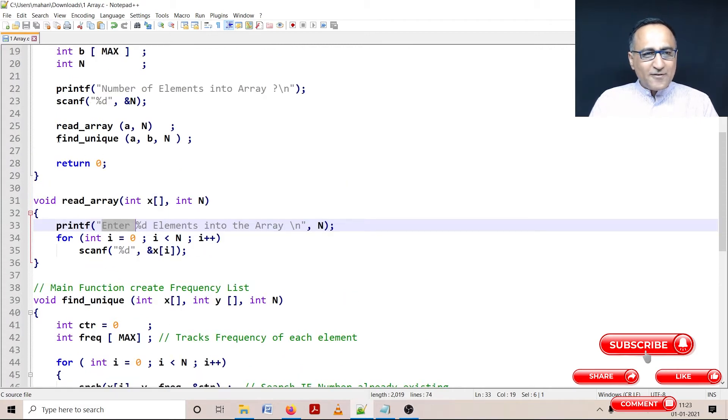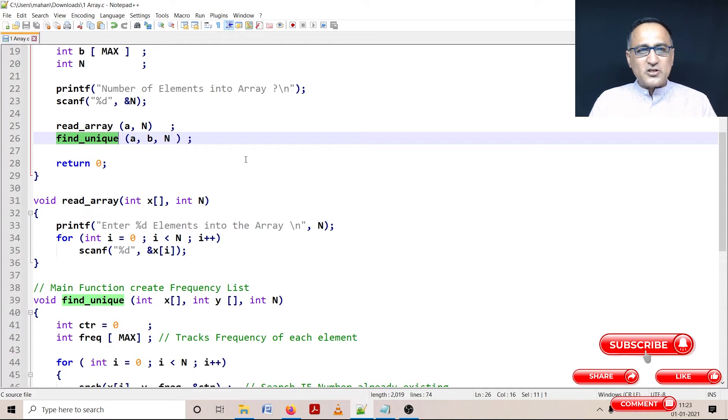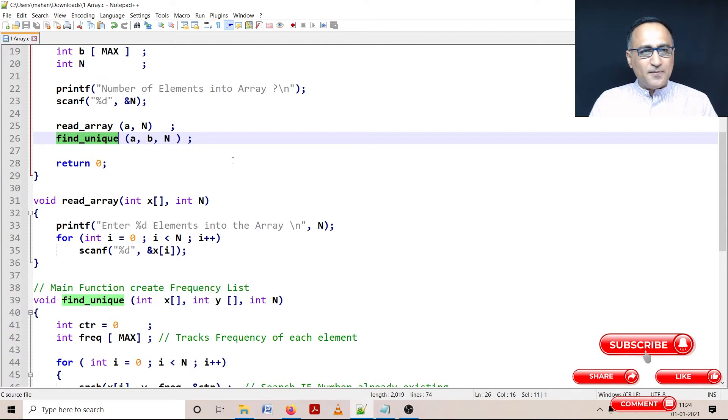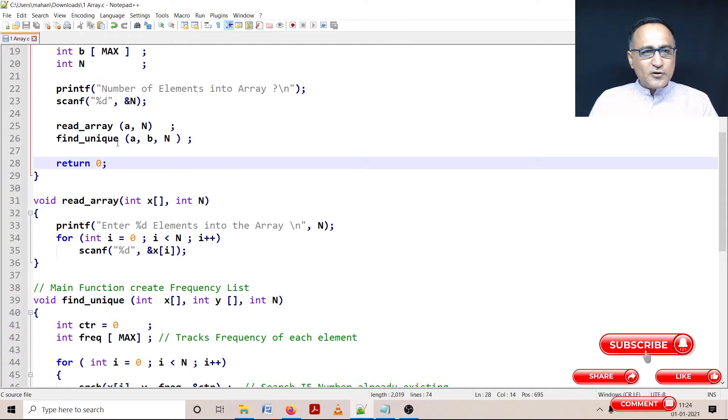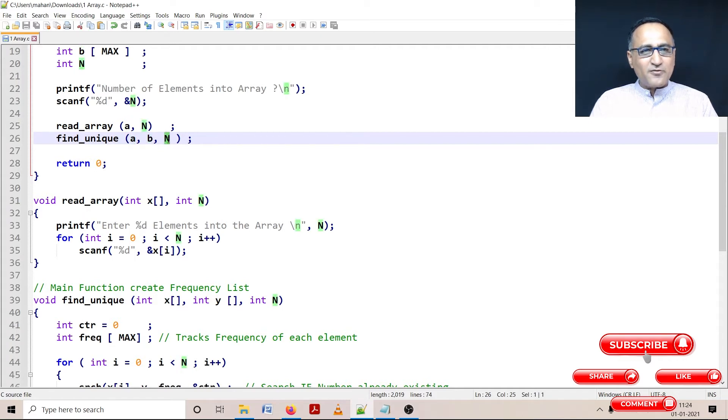Then I'm calling a function called find unique. This is the main function which is used to create the frequency of each unique number. For this find unique, I am sending the name of the array, I am sending array B and the number of numbers entered by the user.